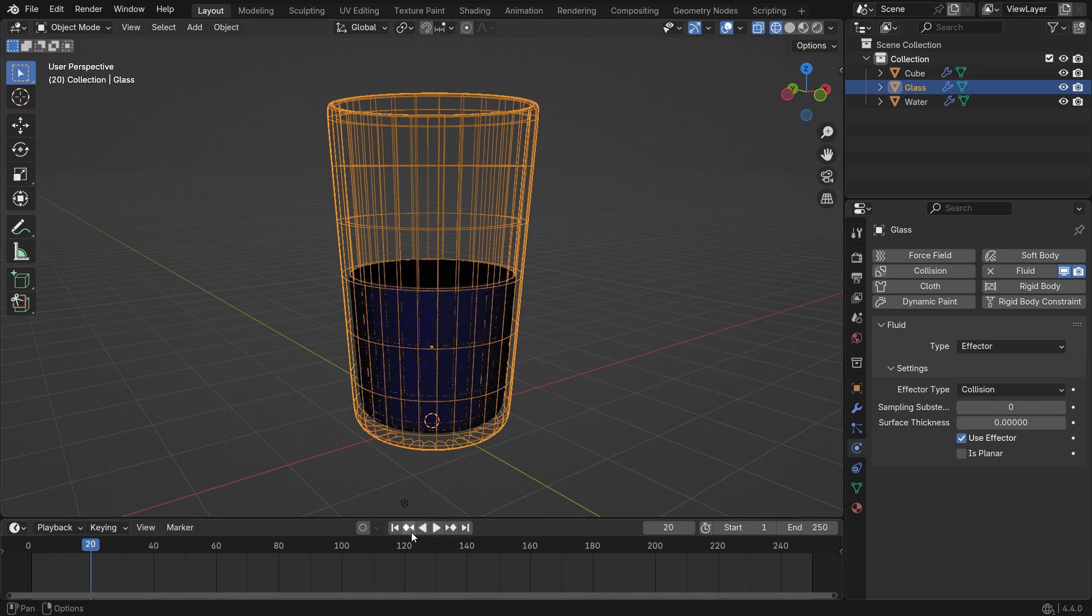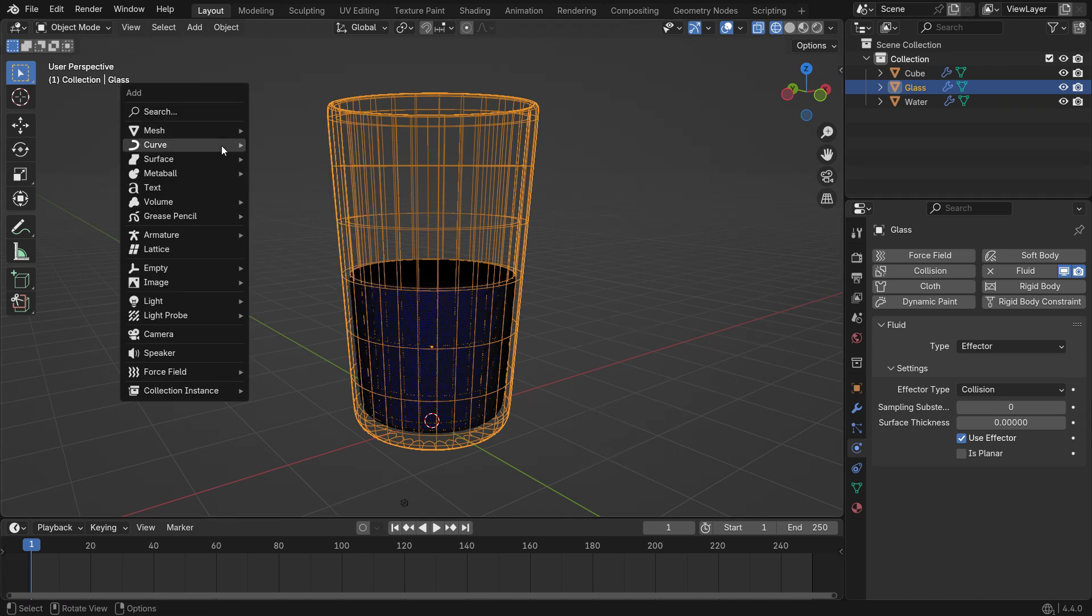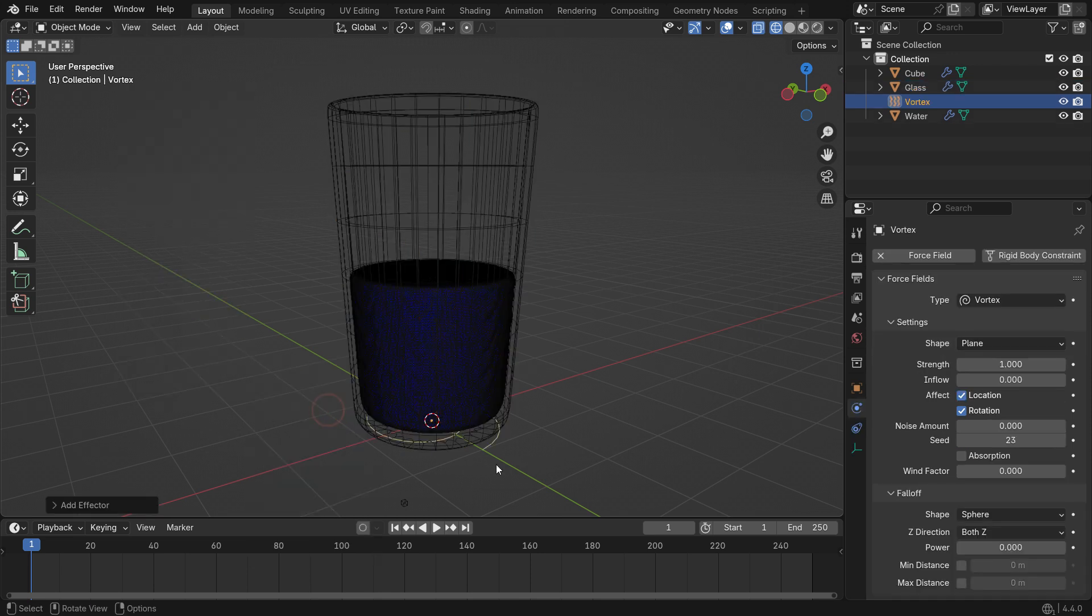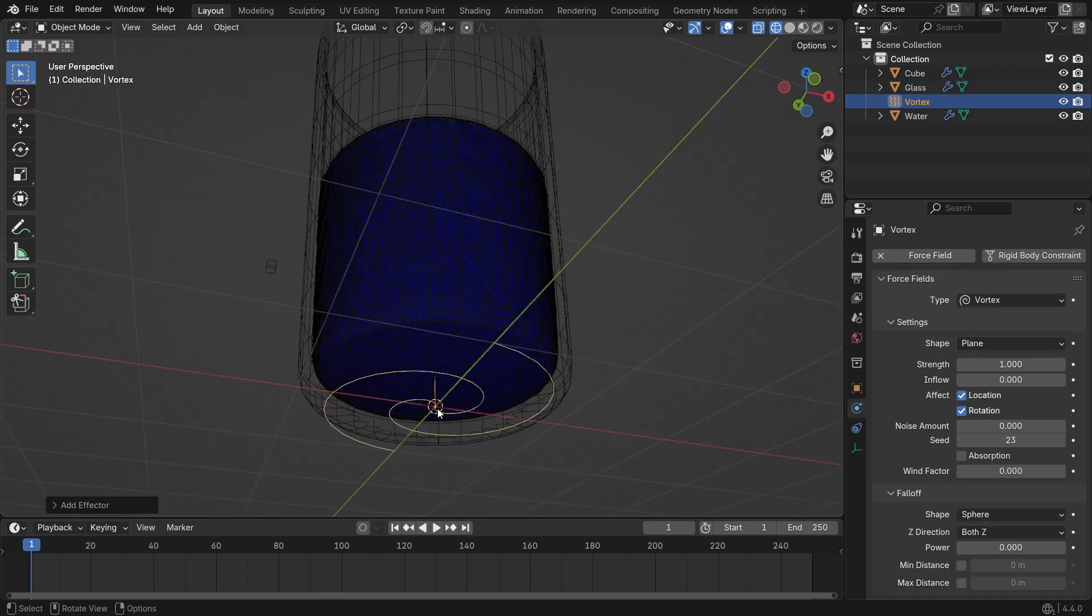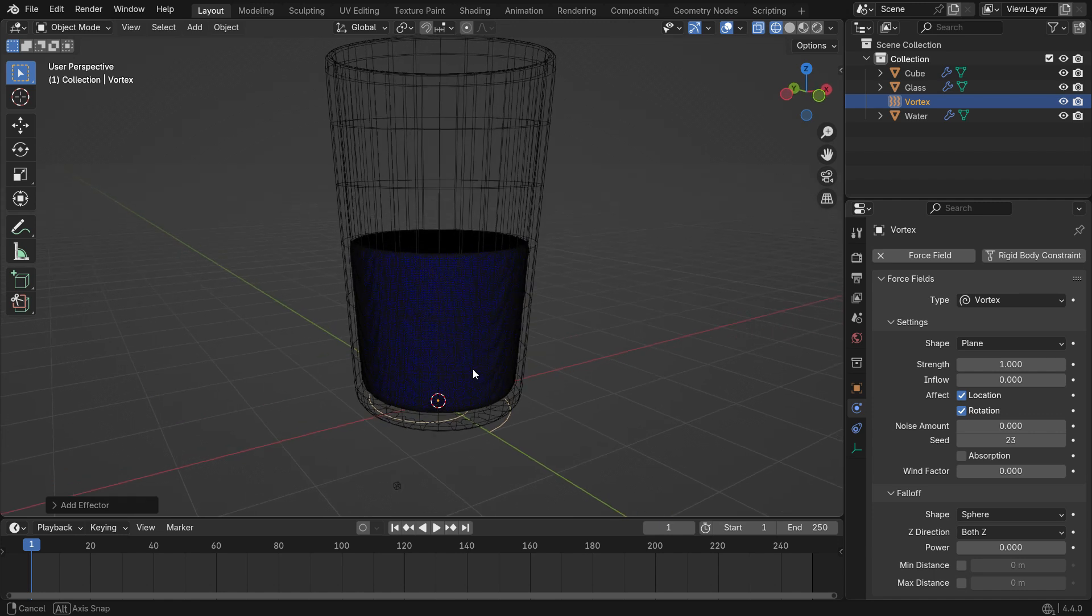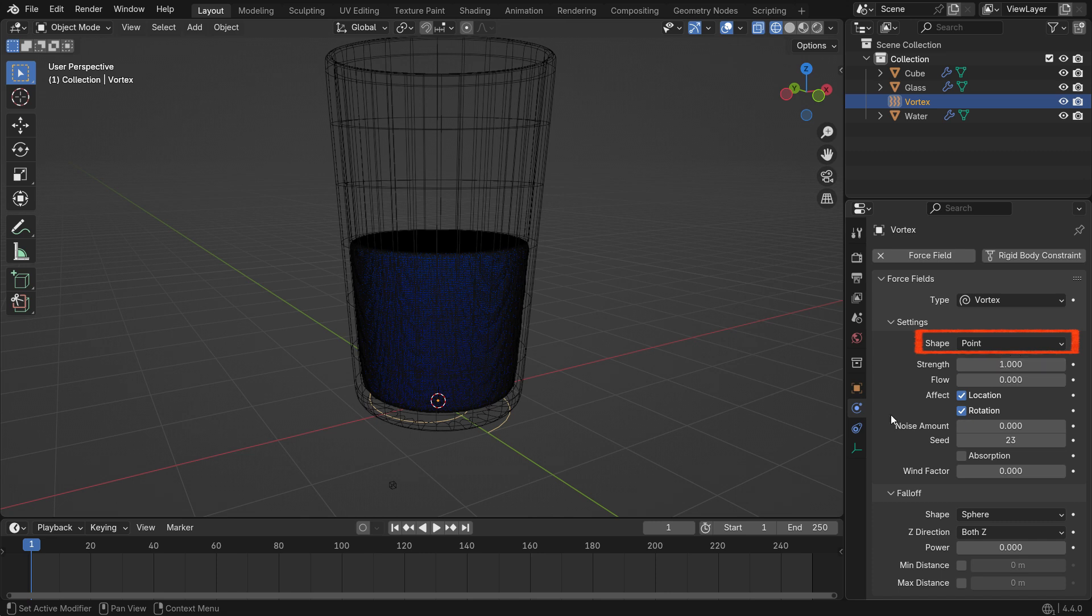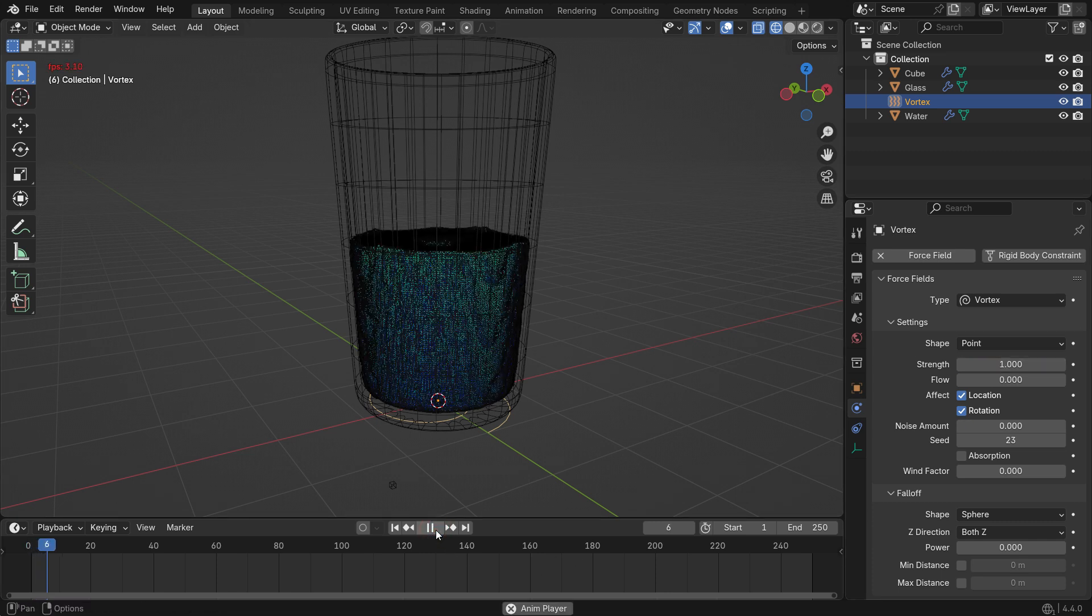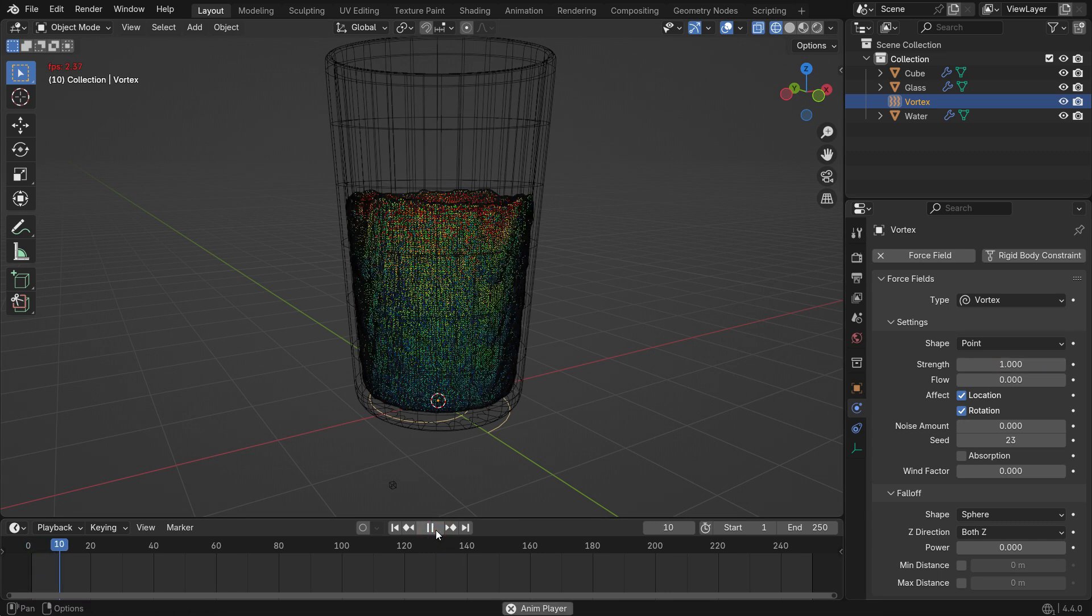Let's add a vortex force field to make the liquid spin. Press Shift A, go to Force Fields, and choose Vortex. Make sure the vortex is placed at the center and slightly below the glass. In the force field settings, set the shape to Point. This makes the force spread outward evenly in all directions. When you play the simulation, the vortex will start rotating the fluid.